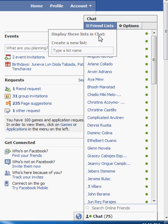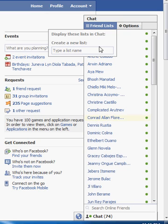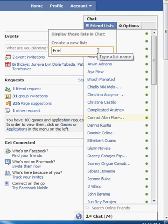If this is the first time you do this, you won't see anything here, but you can create a list. Say, for example, friends to appear offline.